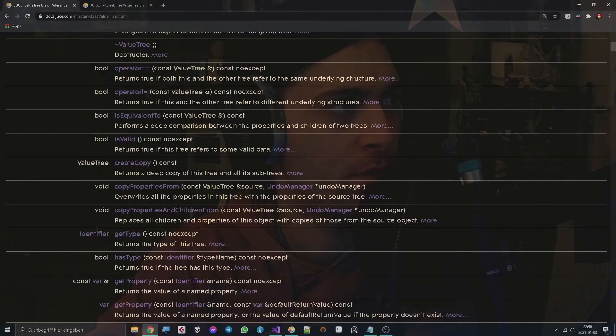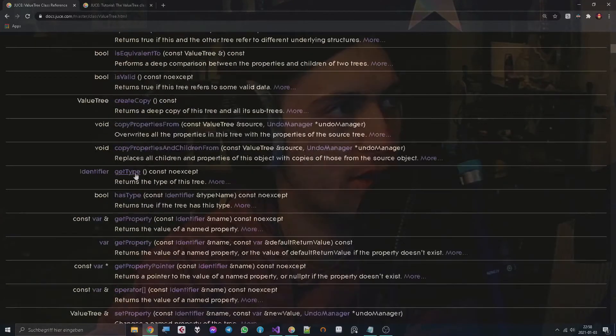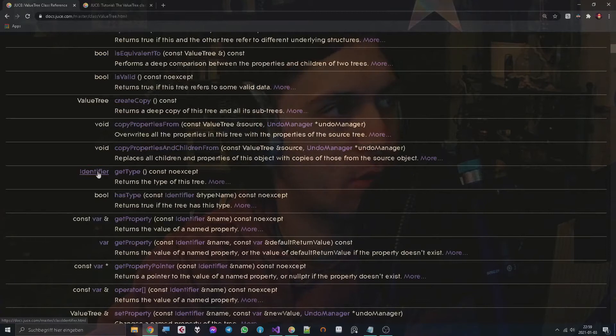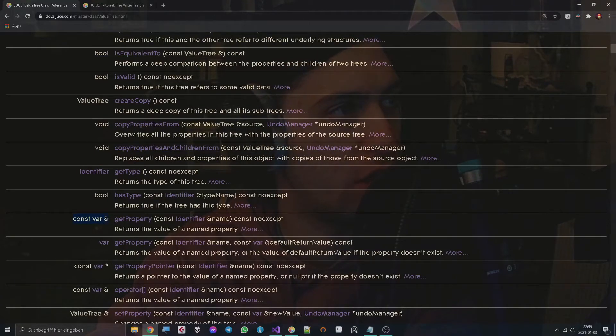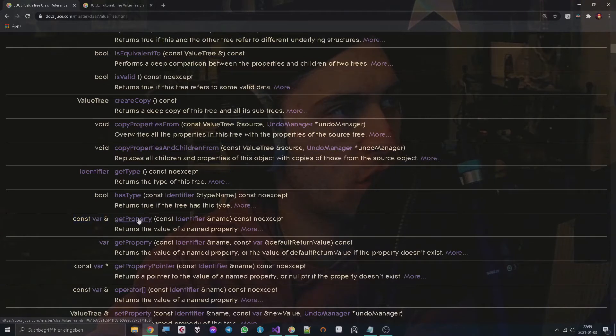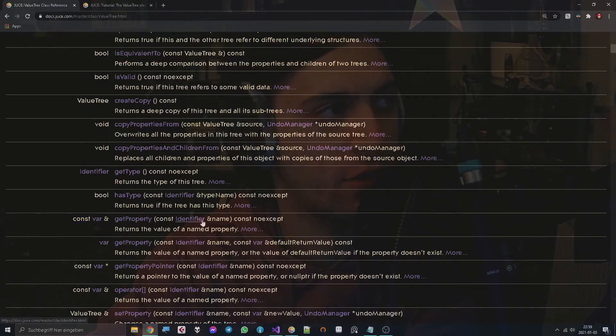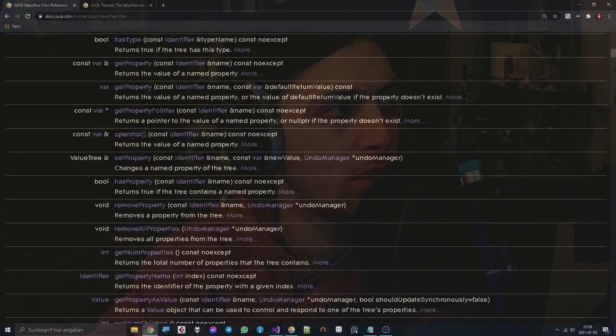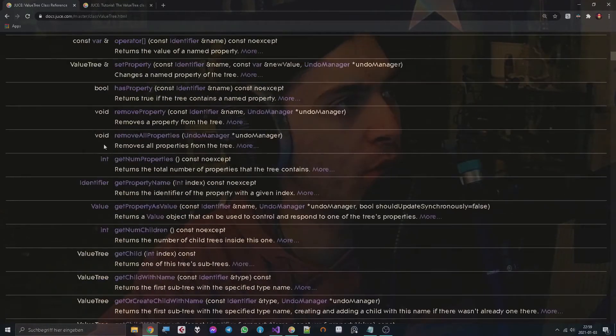You can create copies, you can get the type which is apparently an identifier as well, so we will have to learn what that means. And we have so-called var objects which are called properties and they also have something to do with the identifier.